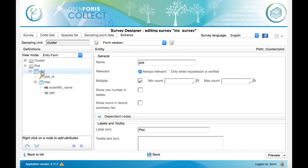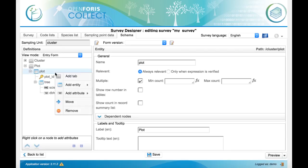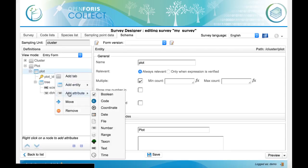So we select the plot entity, we right click on it, we add a new attribute of type boolean.